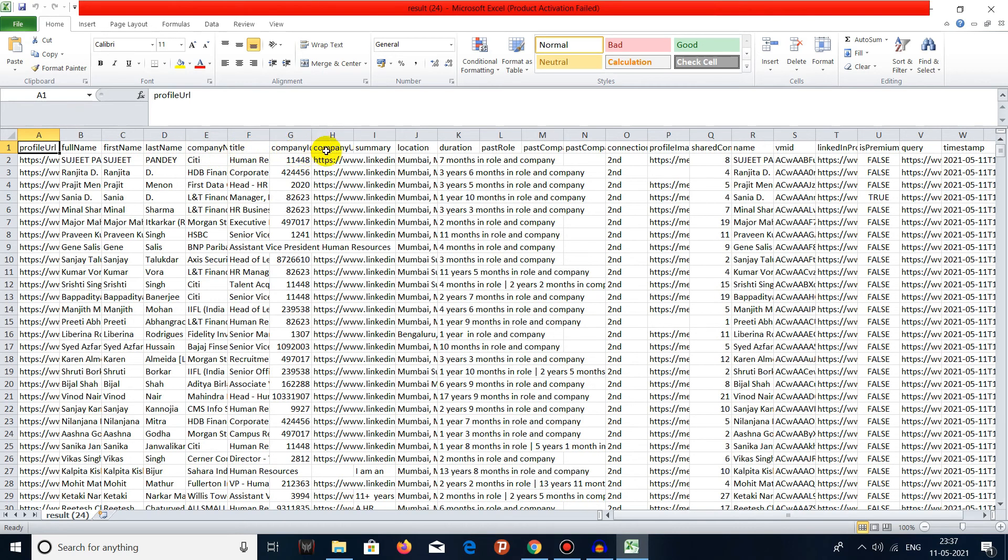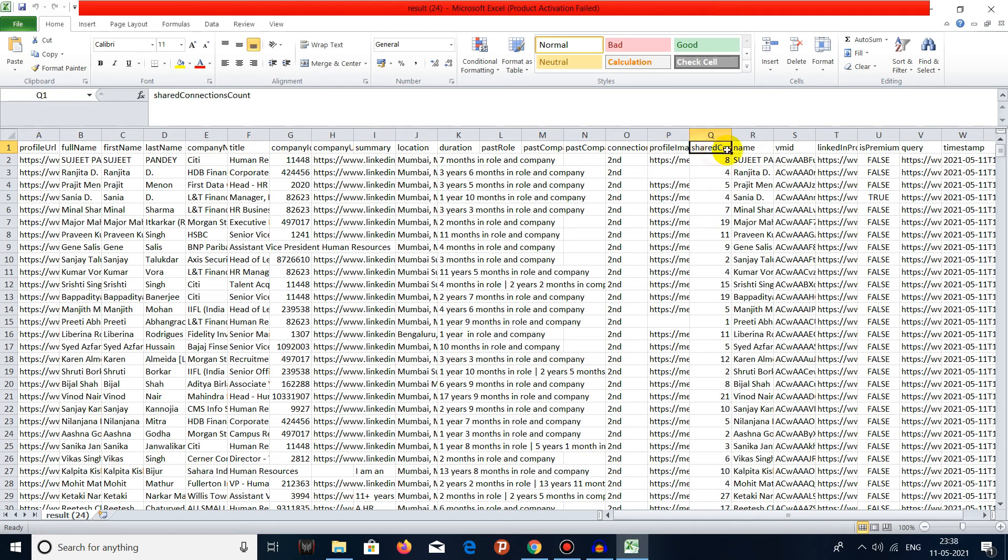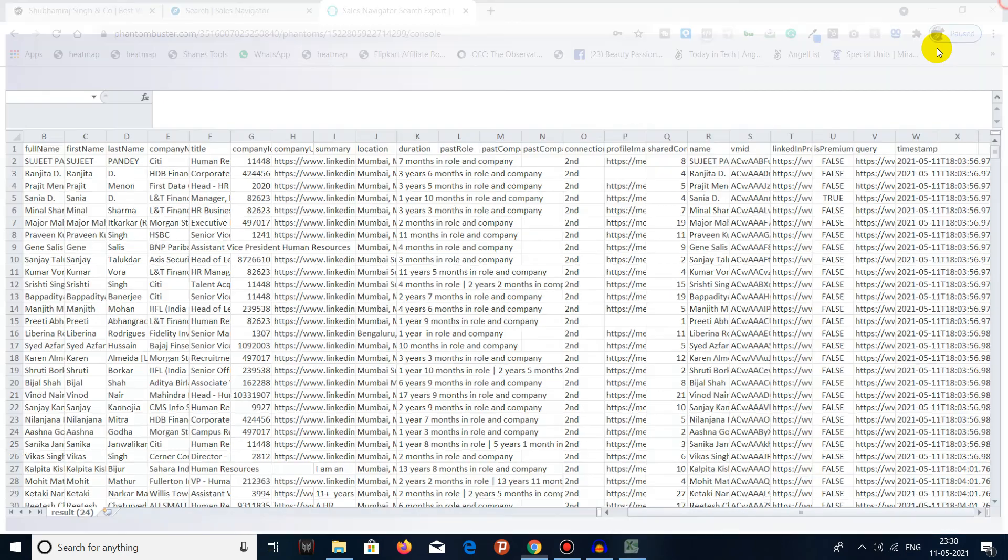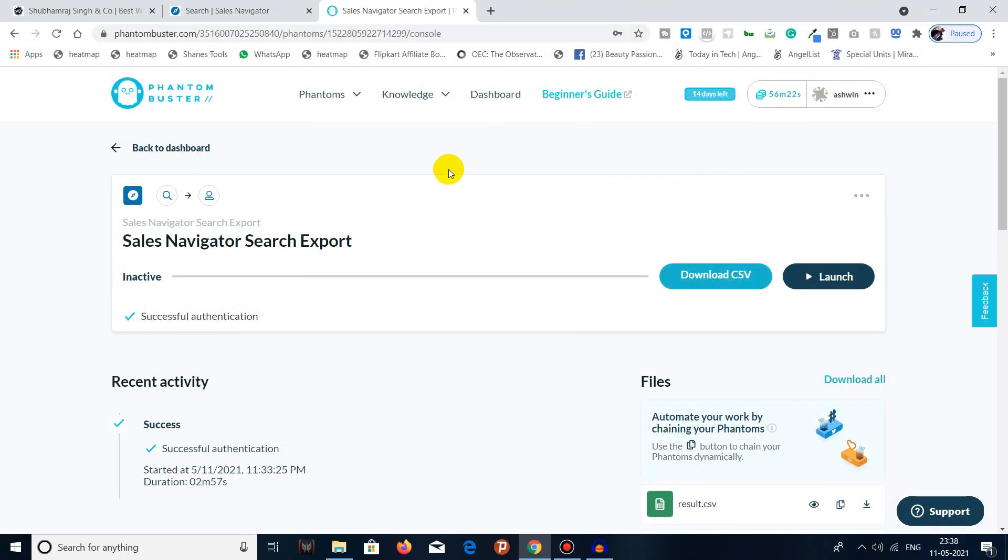Company name, summary, location, duration, past company, connection profile, profile image URL, shared connection, account. This is how you can download or export saved search lists from your Sales Navigator account with the help of Phantom Buster.